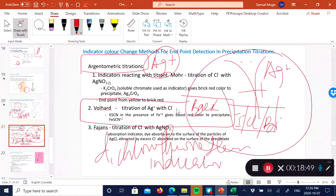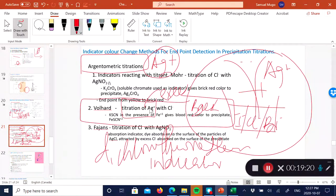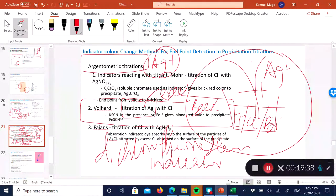The Volhard method is a back titration. You take a sample containing chloride, add an excess of silver so that all the chloride reacts, then determine the excess silver by titrating it with thiocyanate, using iron as an indicator for the end point. From the excess silver determined, you can calculate how much chloride was originally present.